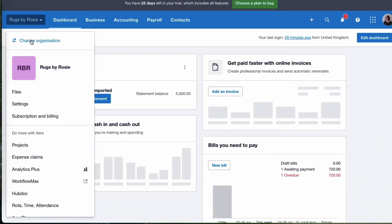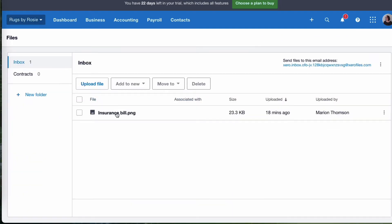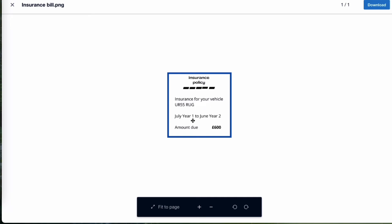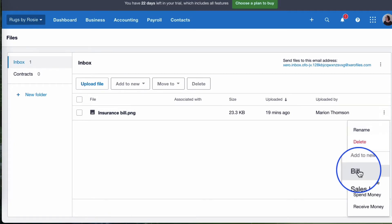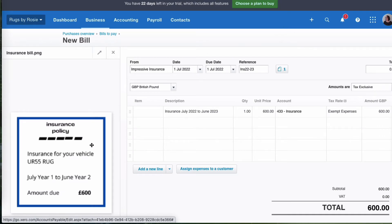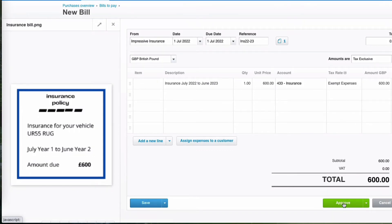No surprise, we're going to look at another example — this time insurance. We've got insurance for a vehicle and it's for a full year, from July year one to June year two. I'm going to go to the three dots and say add this to a bill. So I've entered the details: it's from Impressive Insurance, the date of the bill is the 1st of July. It's always helpful to put the date when you're dealing with prepayments, so the description is insurance for July 2022 to June 2023. It's £600, coded to insurance — ignoring the prepayment at this stage — insurance is exempt, and the total bill is £600. I'm going to approve.